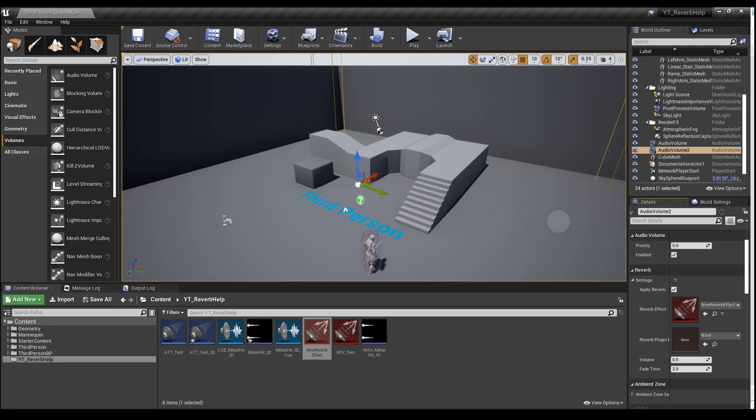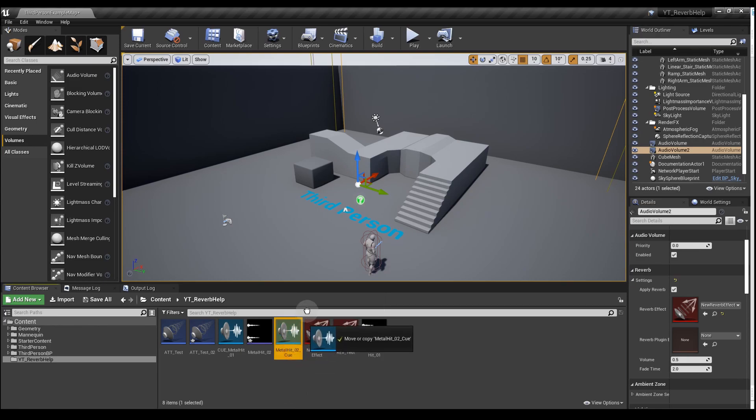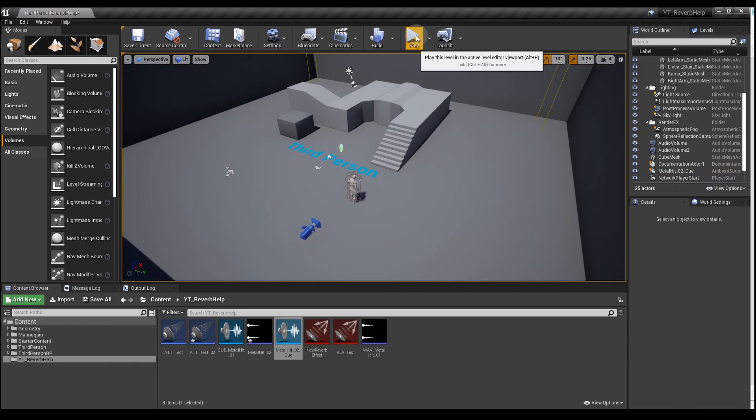Next, we're going to get our sound cue, the one we've just made, and click and drag this into the game. Then press launch in play mode.